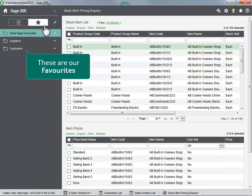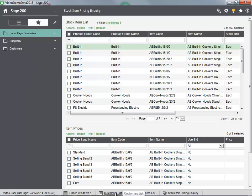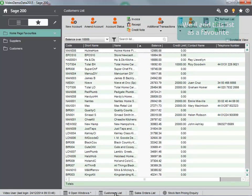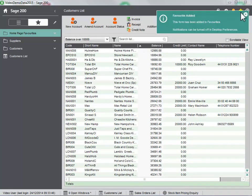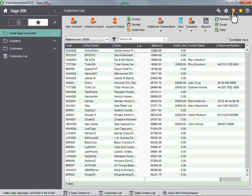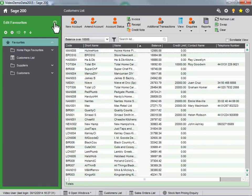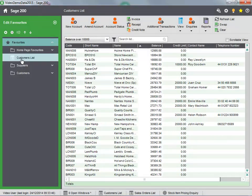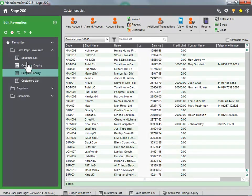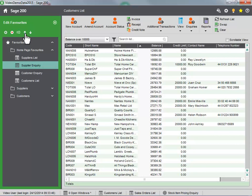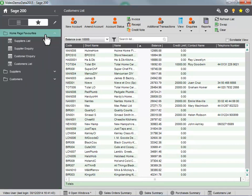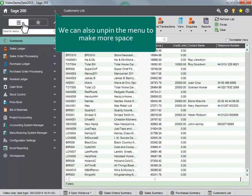These are our favorites. We will add this list as a favorite. We can edit our favorites. We can also unpin the menu to make more space.